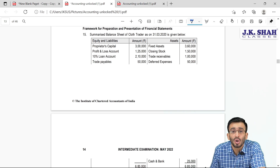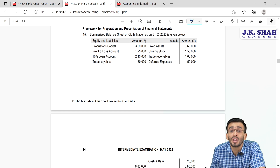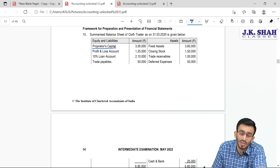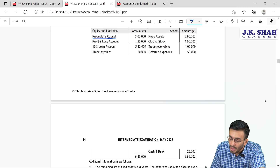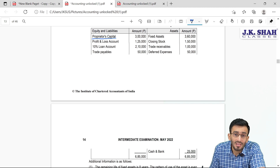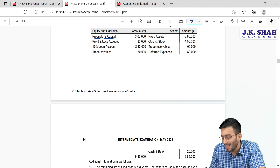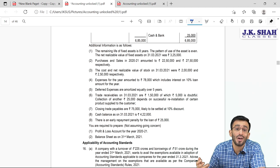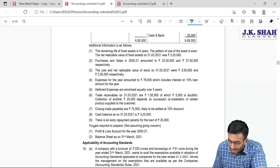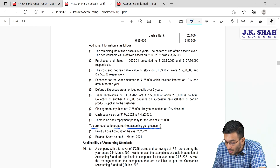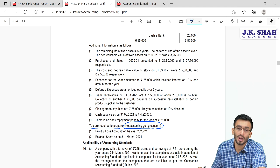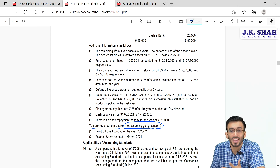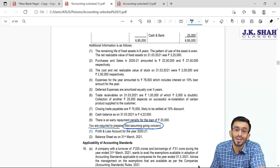The balance sheet given is of Claw Trader in T-format. This is not a company's balance sheet — it shows proprietor's capital of rupees 3 lakh, meaning it is a sole trader's balance sheet. It also shows profit and loss account, 10% loan account, trade payable, fixed assets, closing stock, trade receivable, deferred expenses, and cash and bank. The requirement is to prepare accounts not assuming going concern. Going concern is one of the three fundamental accounting assumptions — consistency, accrual, and going concern.